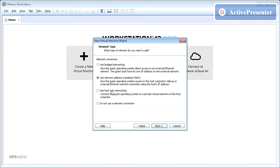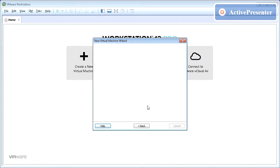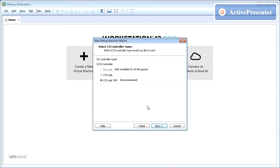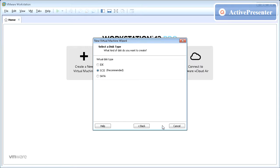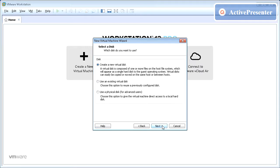Select host only network from network connections and click Next. LSI logic SAS SCSI bus is recommended for I/O controller types, click Next to continue. SCSI disk type is what's recommended, click Next to continue.